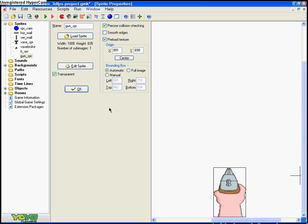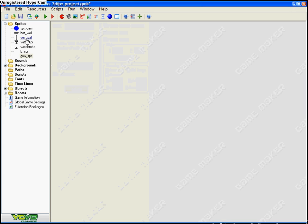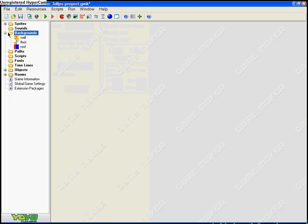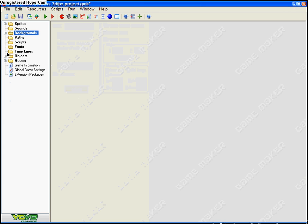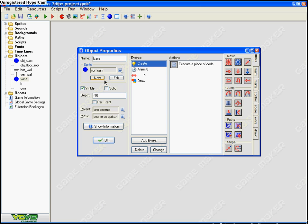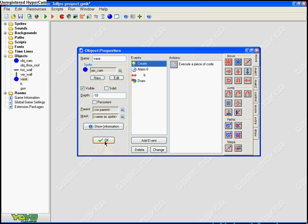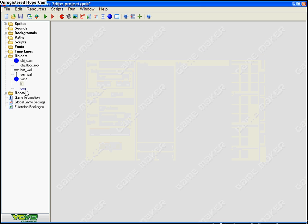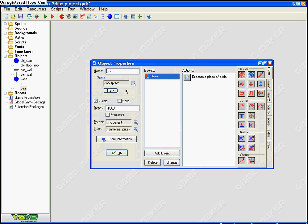Now backgrounds - you don't have to add any others. Now objects. We're gonna make a vase and present it with a sprite, so with the blue disk pretty much. And B you present with B sprite, and gun you don't present with anything.